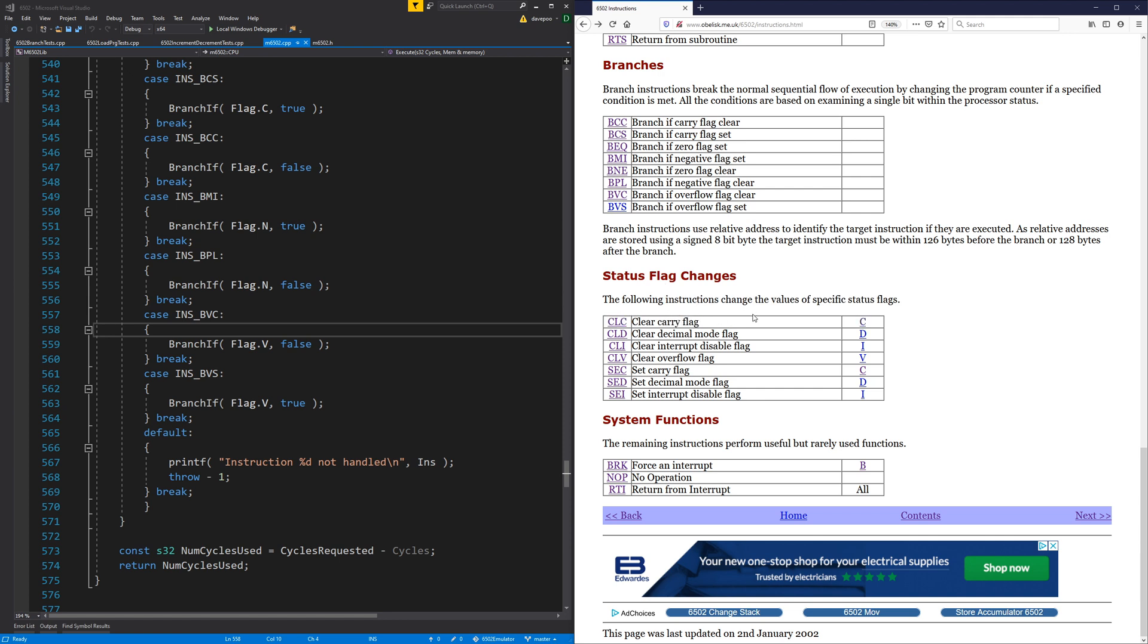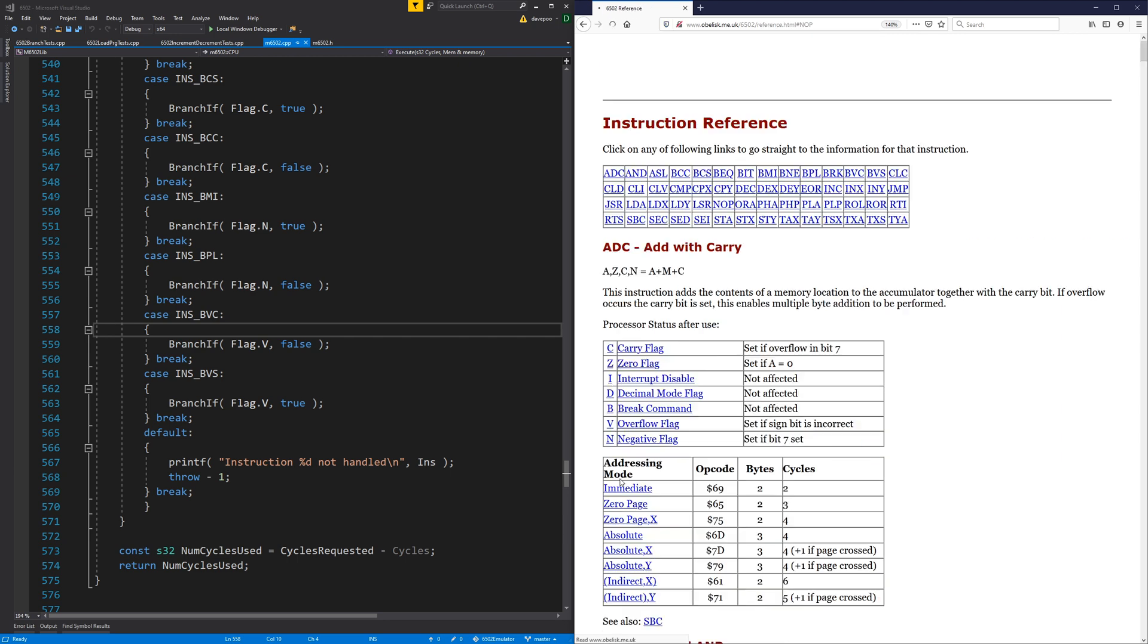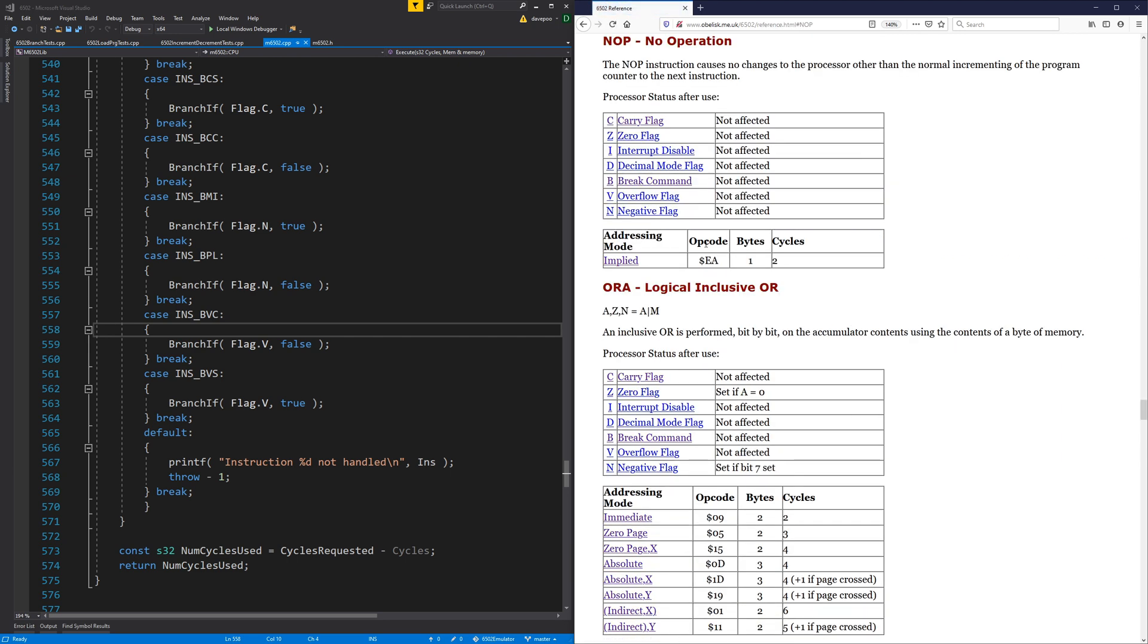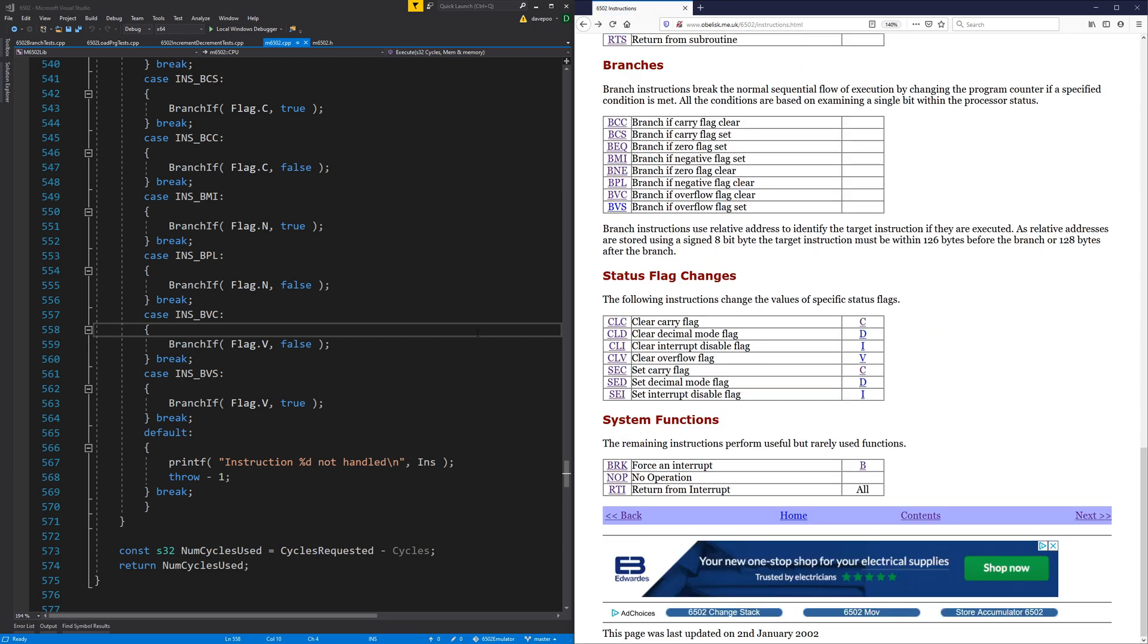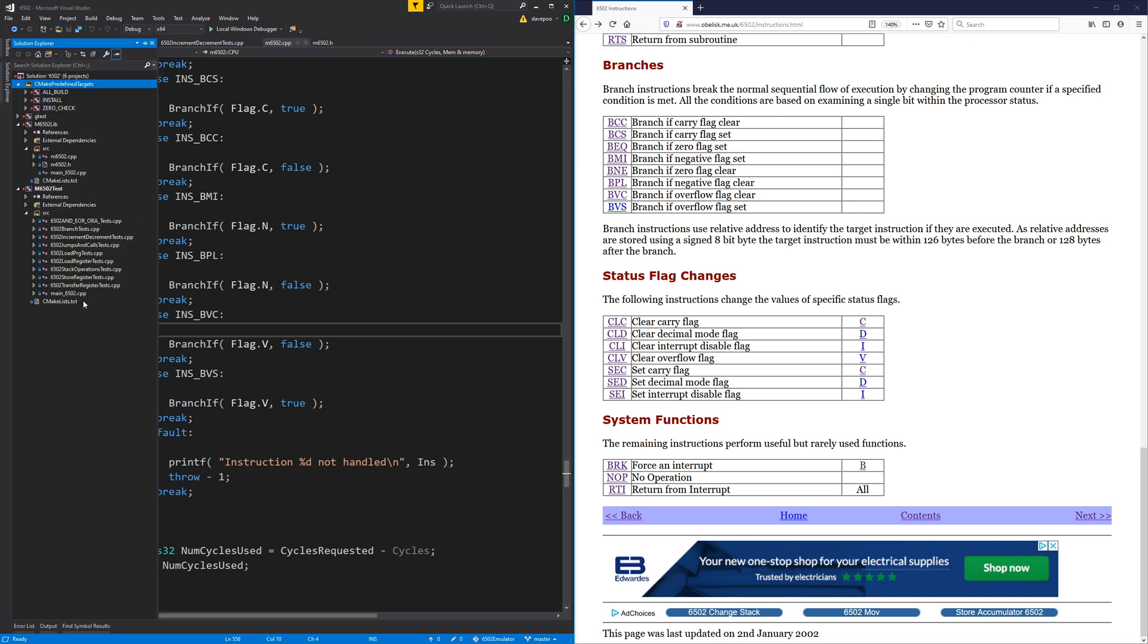Super simple, but the processor can't function without them. So I think this time we'll just write some tests for each one of these and then implement them. Might do NOP as well while I'm at it, which is no operation. No operation literally does nothing except consume a cycle. So first thing, I'll just make a new unit test file to put these status flag changes into.